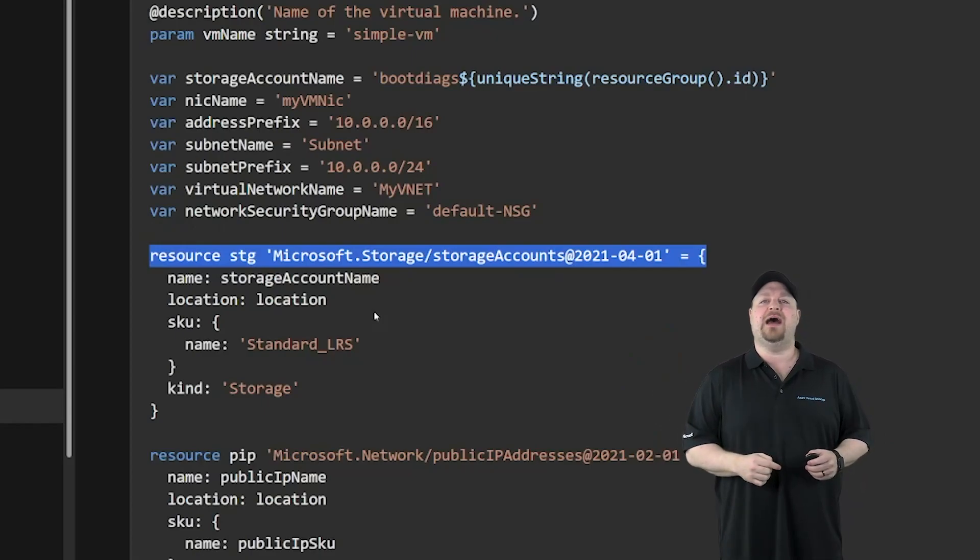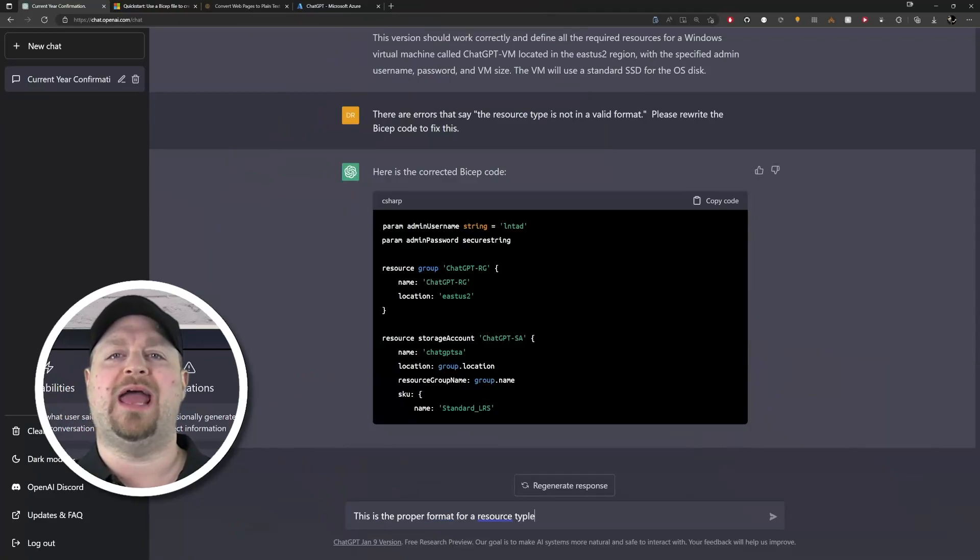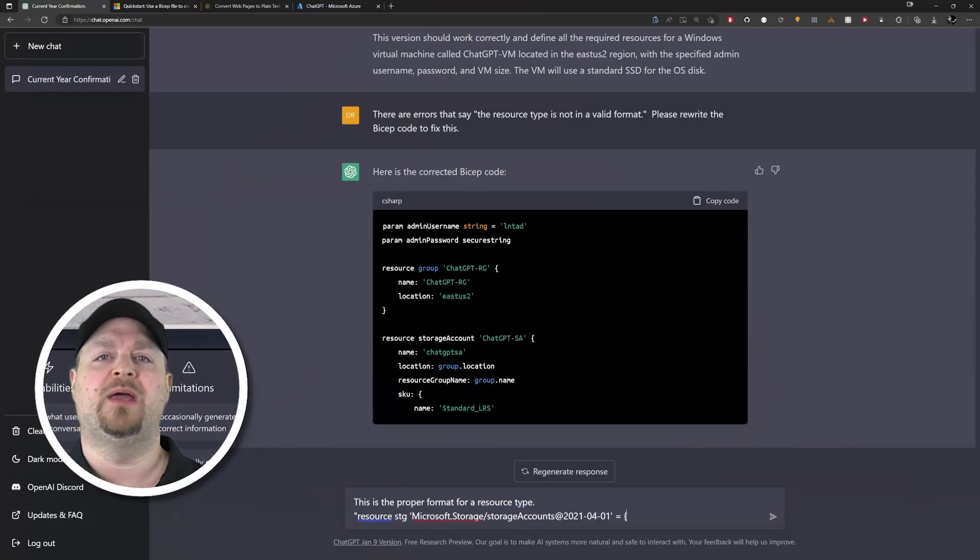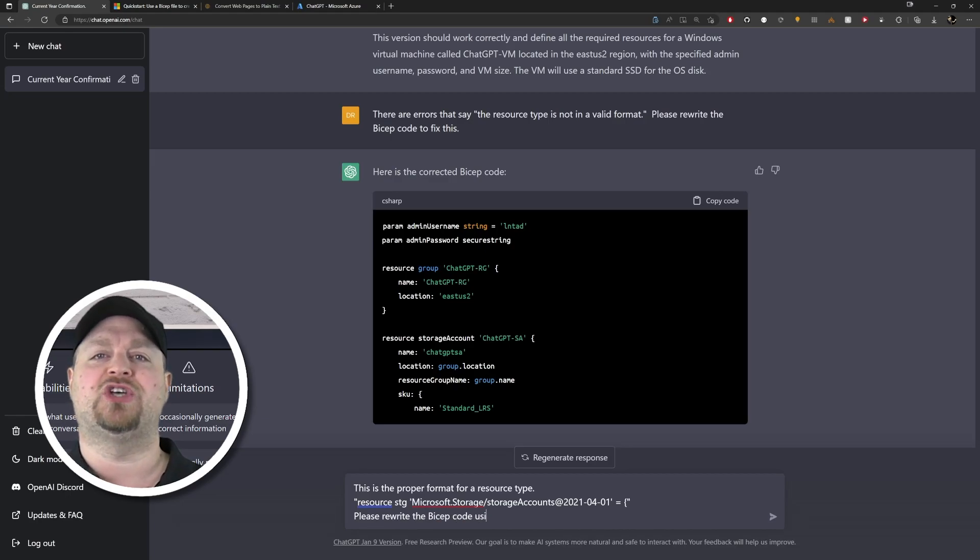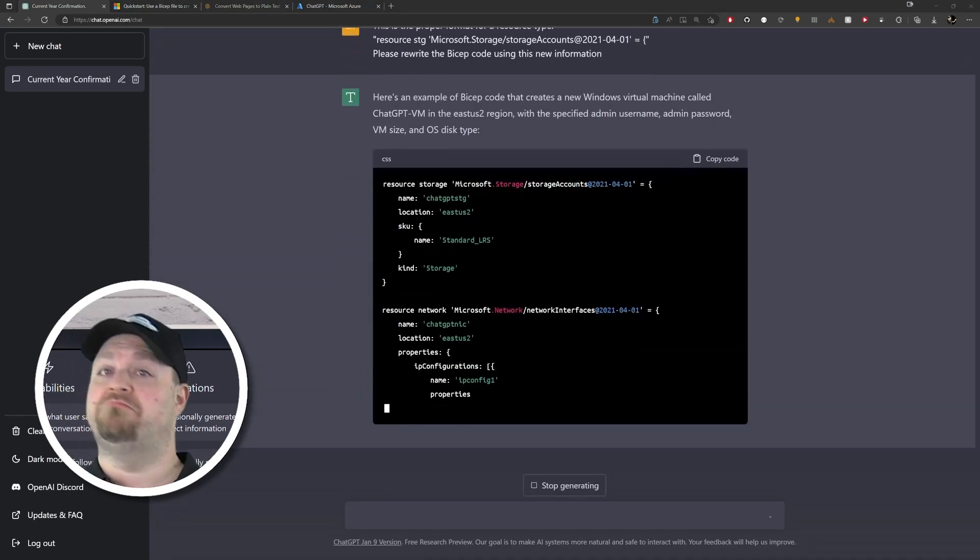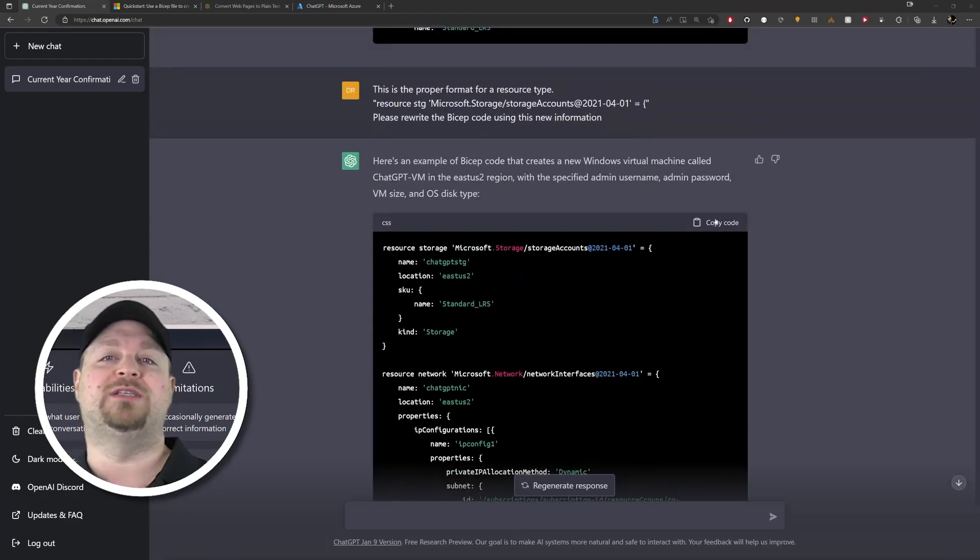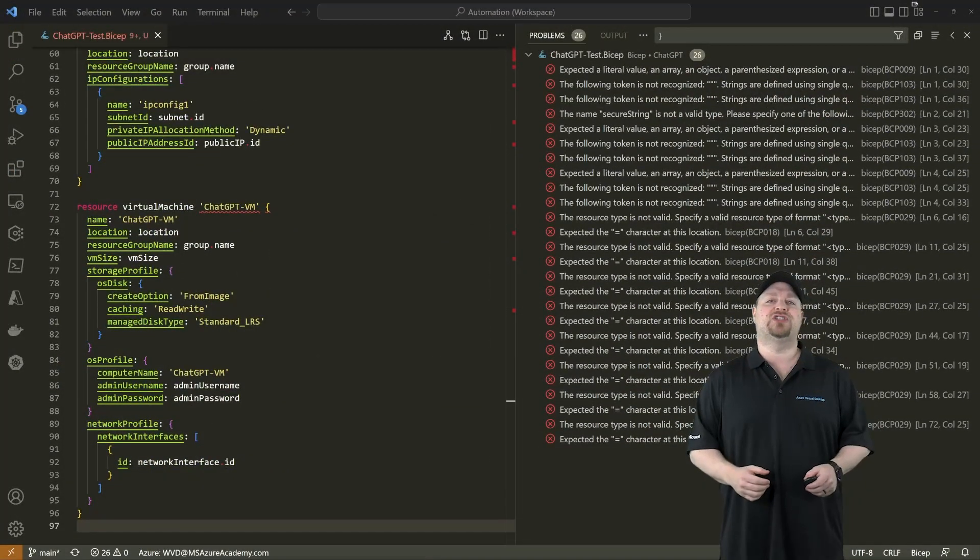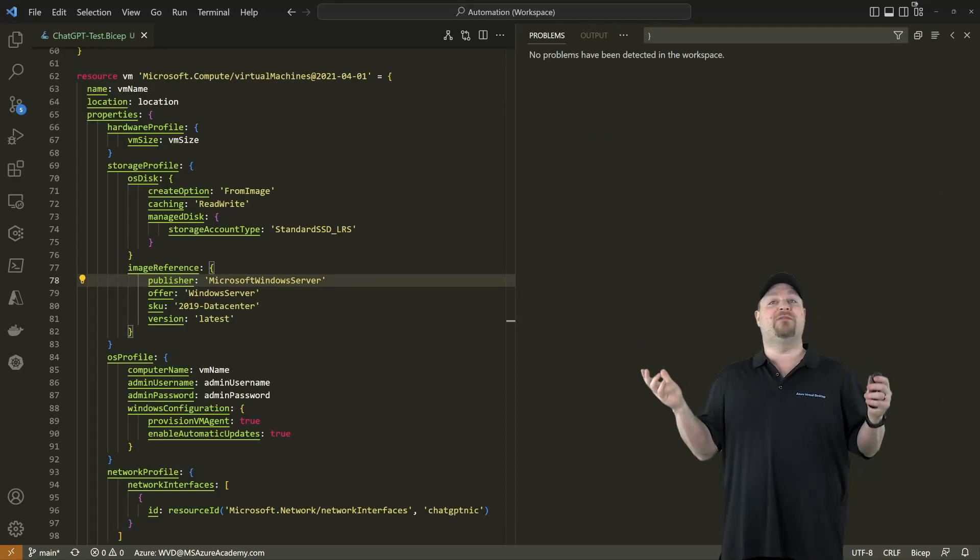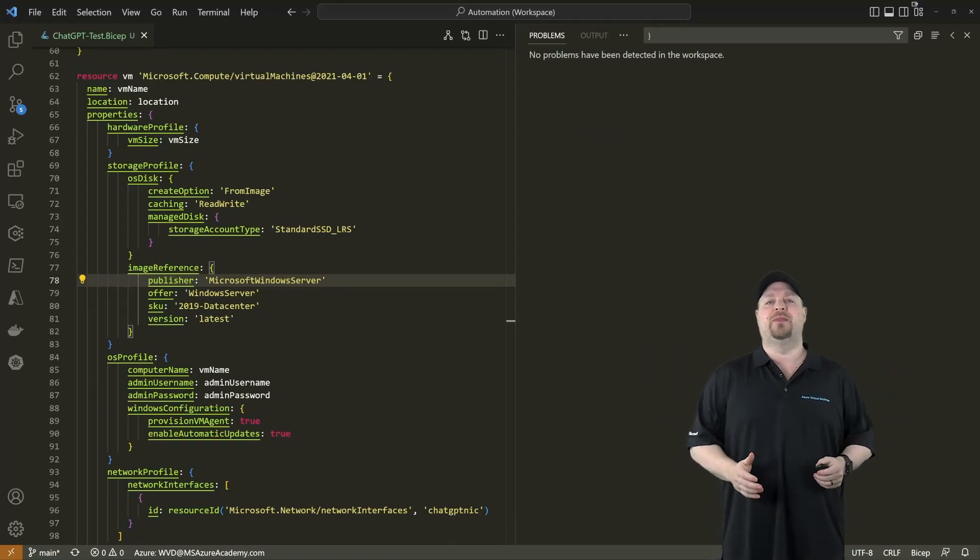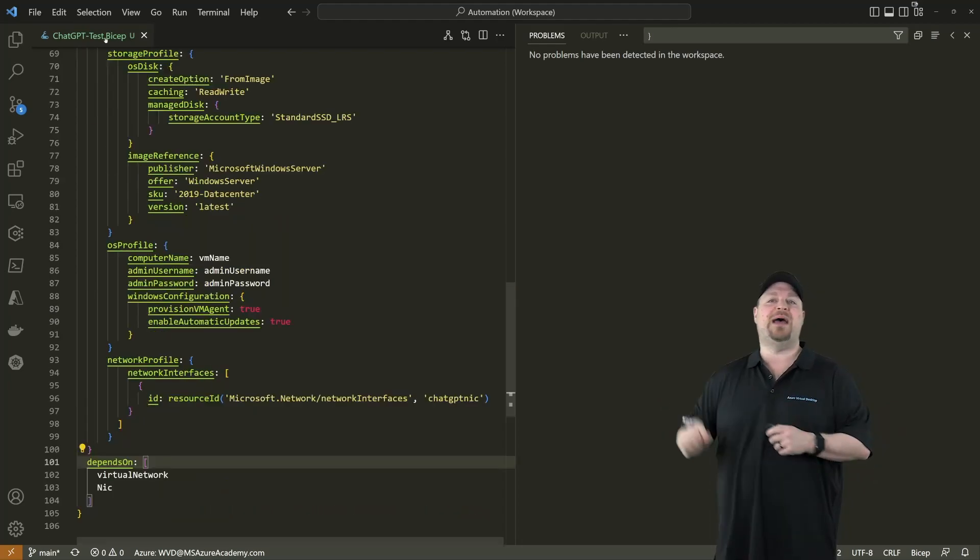'This is the proper format for a resource type, please rewrite the Bicep code using this new information.' Okay, that's pretty good now. So copy it once again, jump here back to VS Code, delete everything, paste it in, and everything finally looks good.